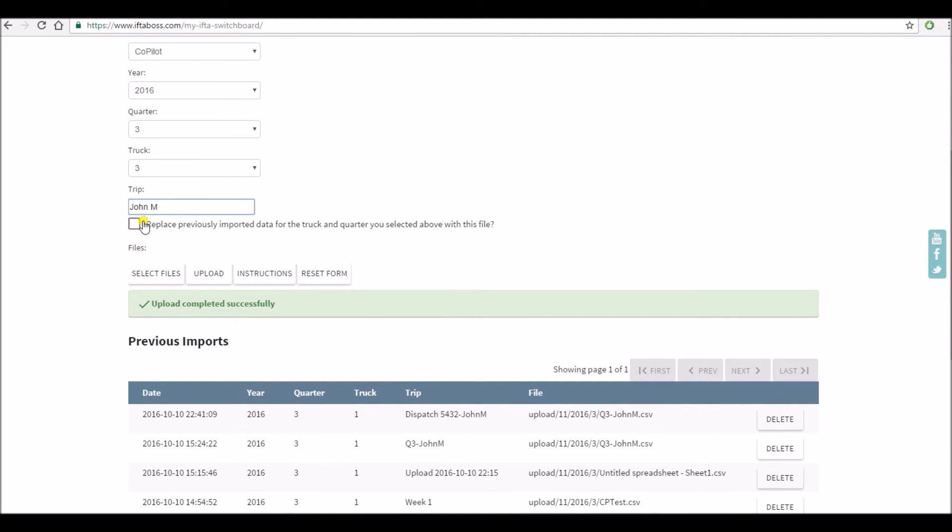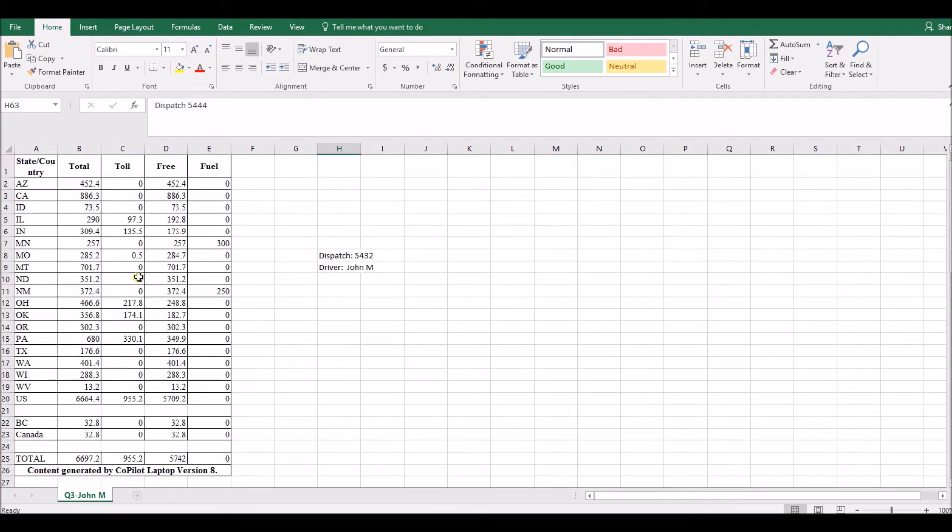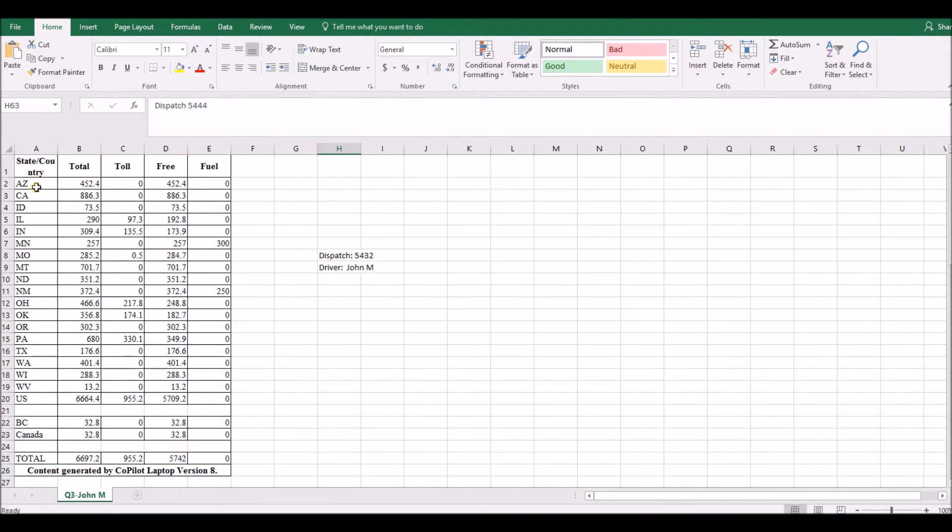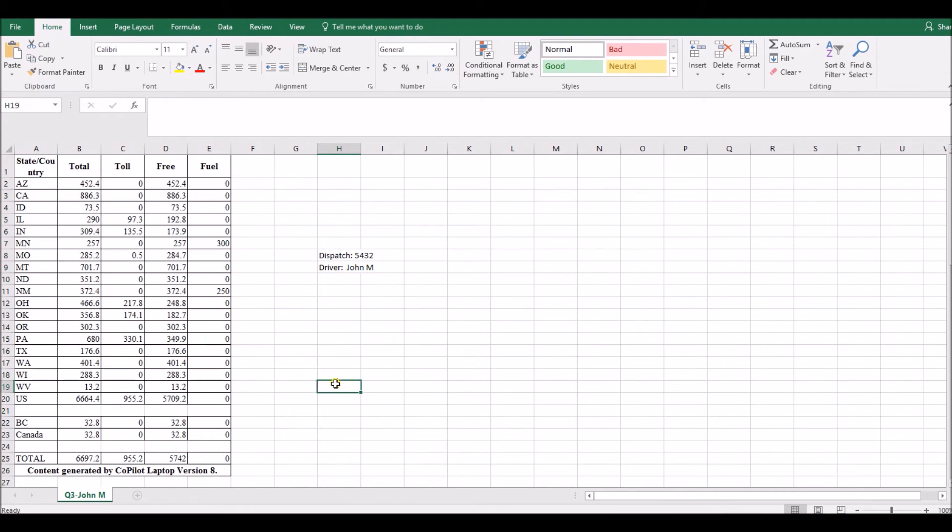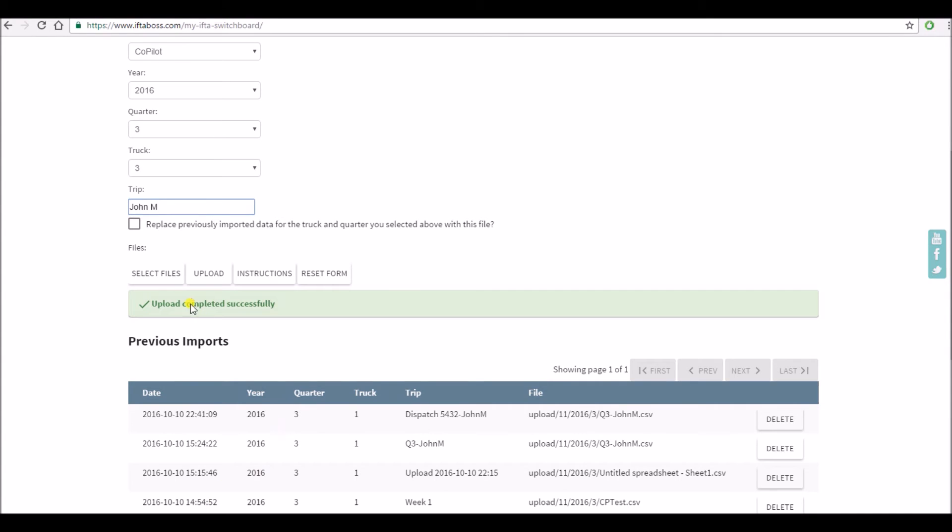This time I'm going to replace previously imported data and that's because we changed our spreadsheet, we added a lot more miles to it. So I don't want to re-import these same miles over the top of my previous one. I want to go back here and check this box that says replace previously imported data for this truck and this quarter.